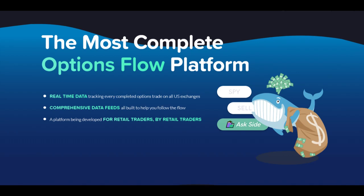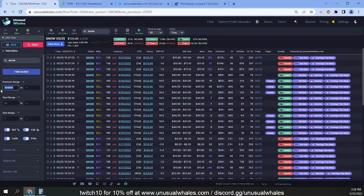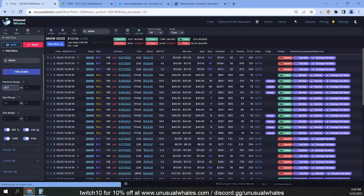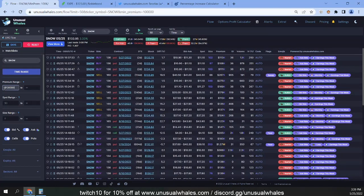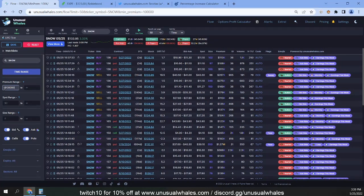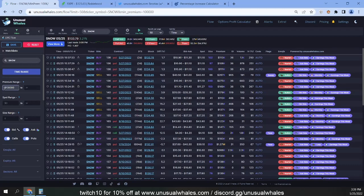Hey guys, here with another options flow video. Let's start this one off with a clip from last week's Twitch stream. So 25 Gs maybe a little bit too low. Now let me mention this: as far as earnings are concerned, there's not always going to be flow for earnings.